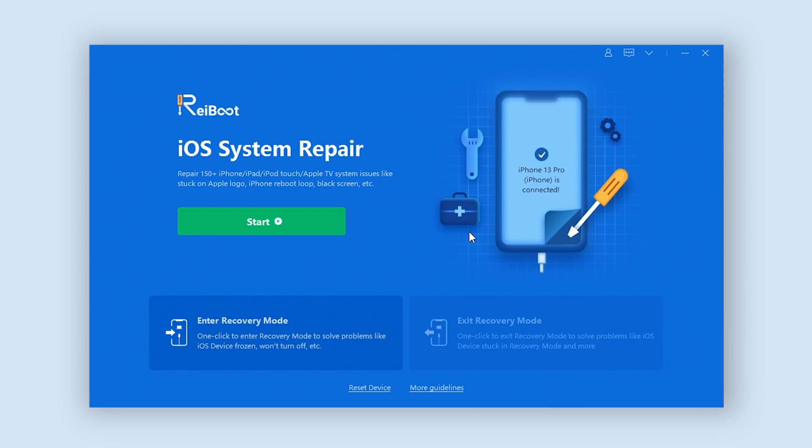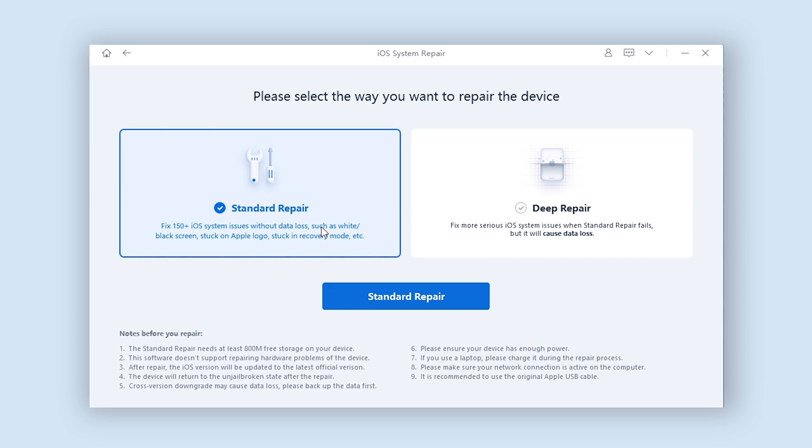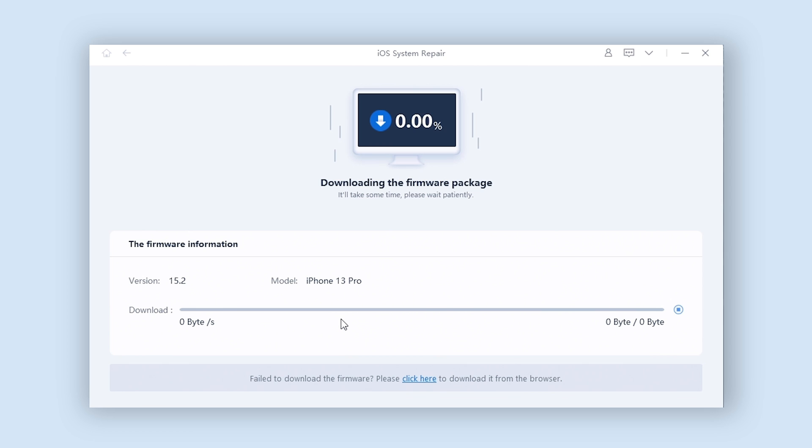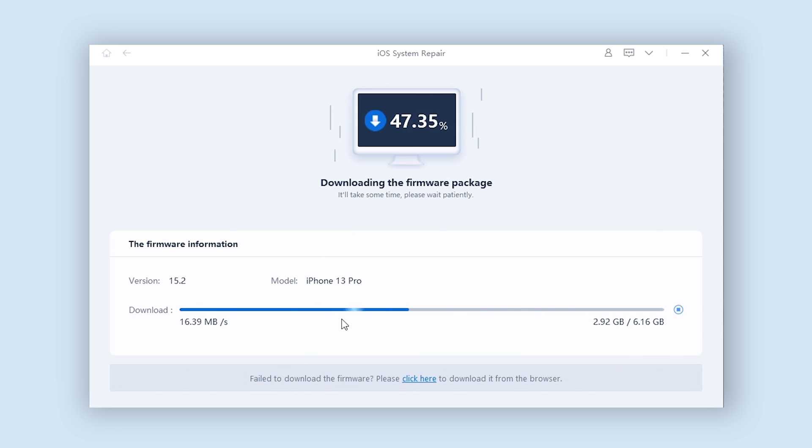Click the green start button, and click Standard Repair. Here will require to download the match firmware to repair your iPhone, just click download. Be patient, wait for the download complete. It won't take long.